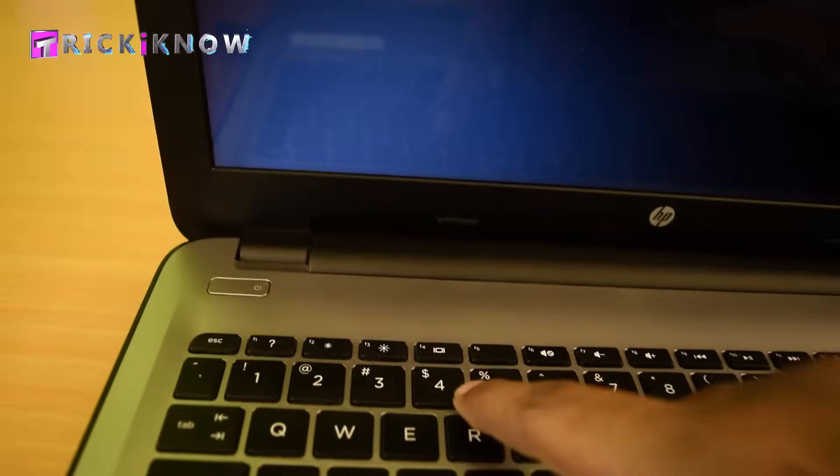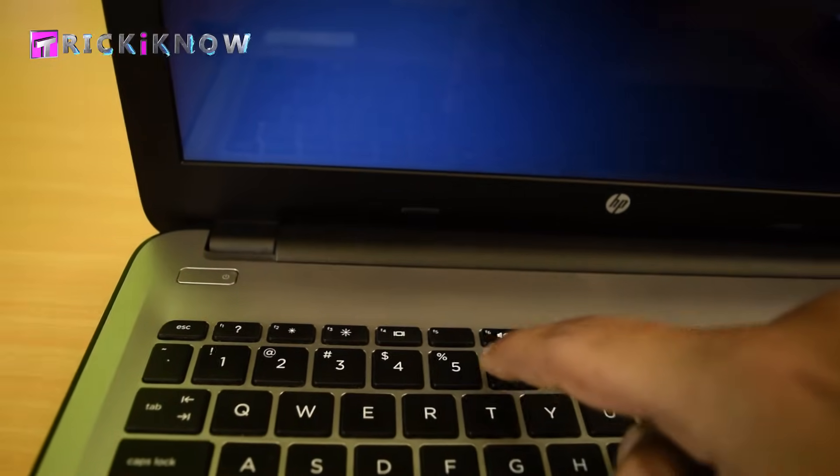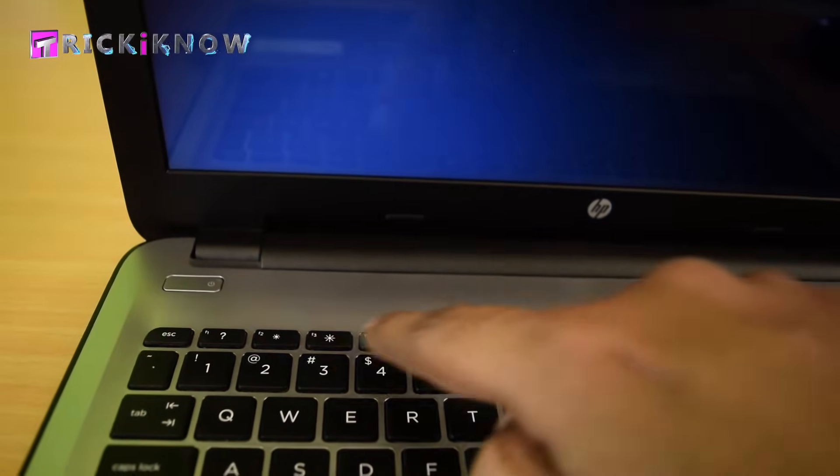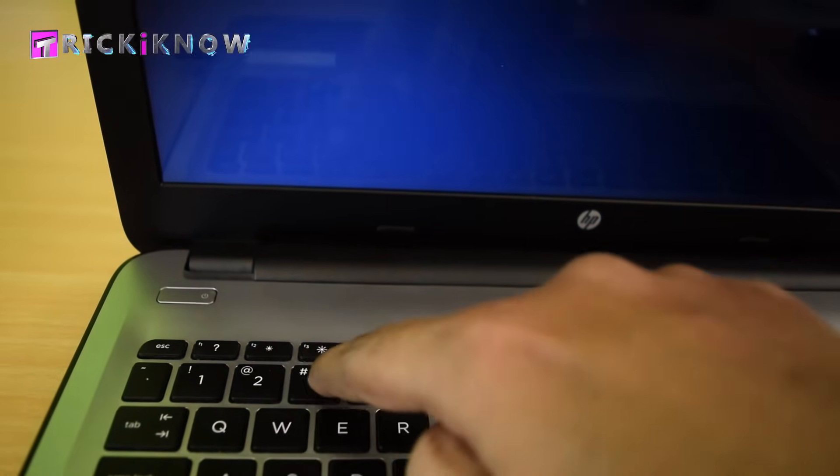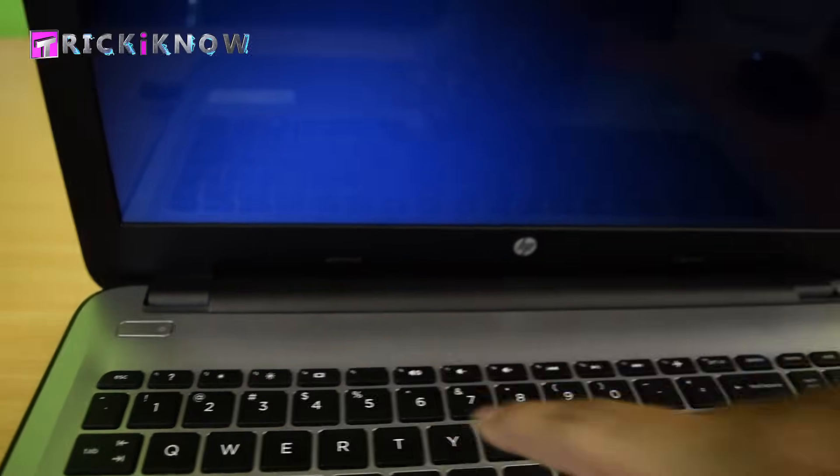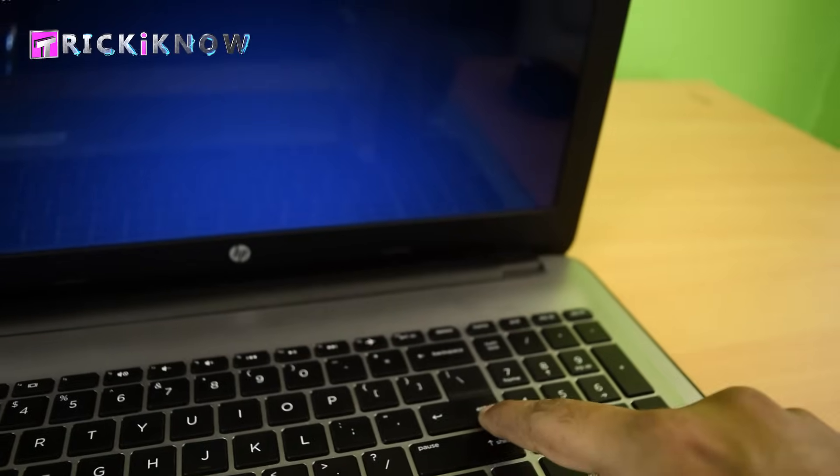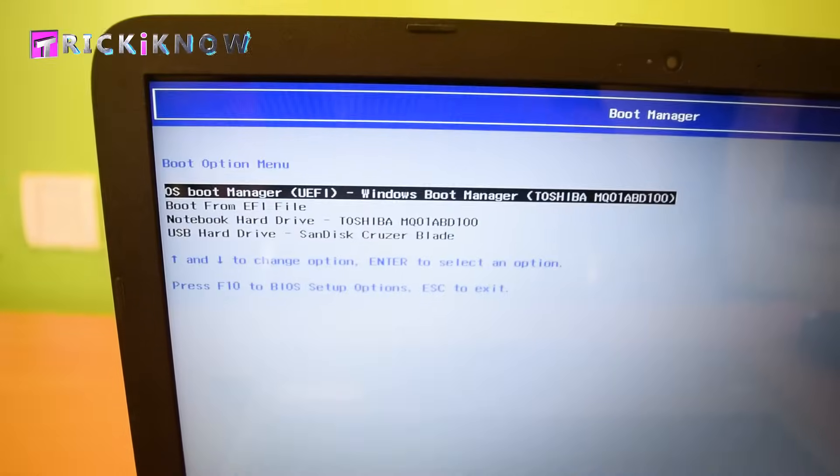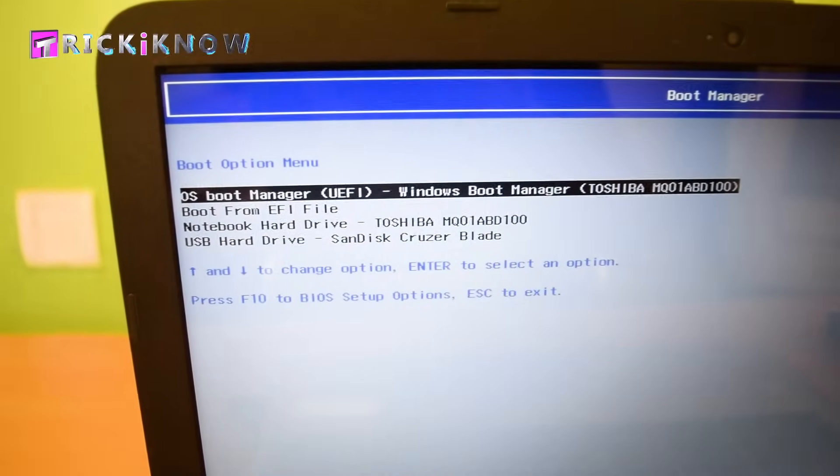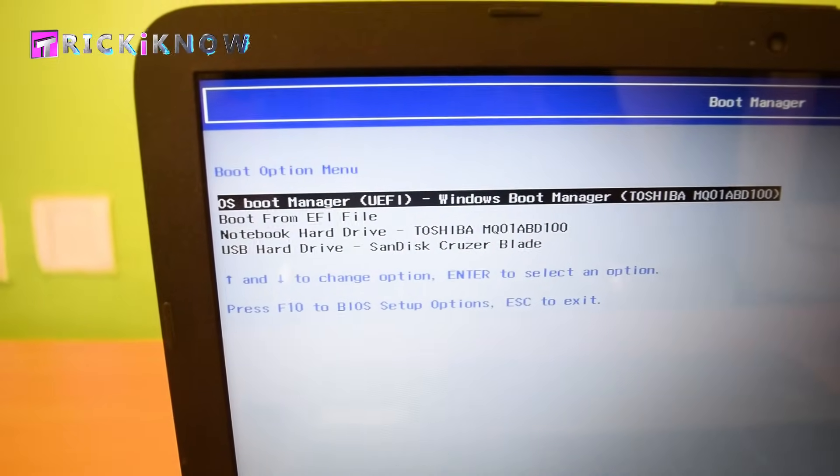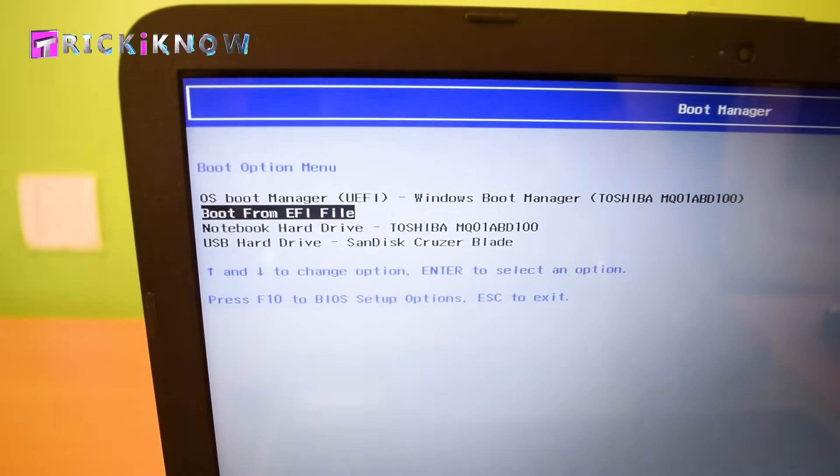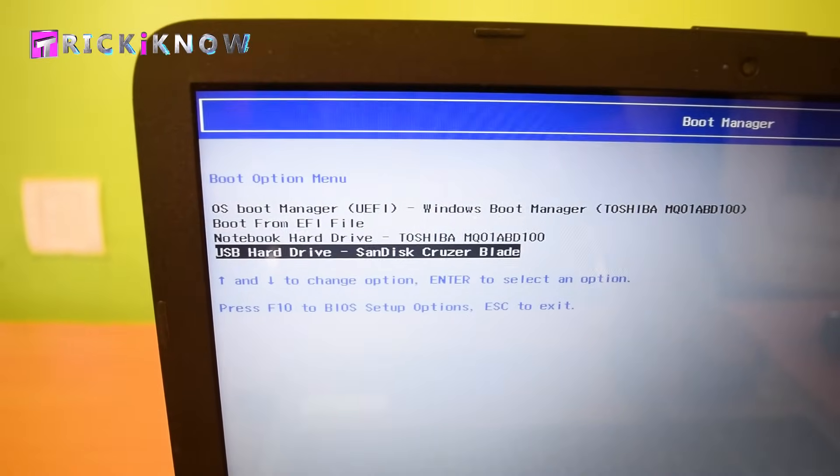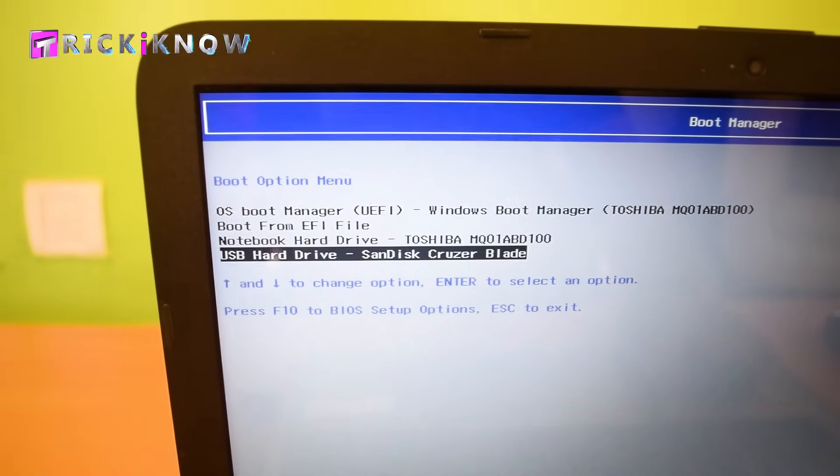Now you can see all boot options are available. I am selecting my USB drive to boot my laptop from it.